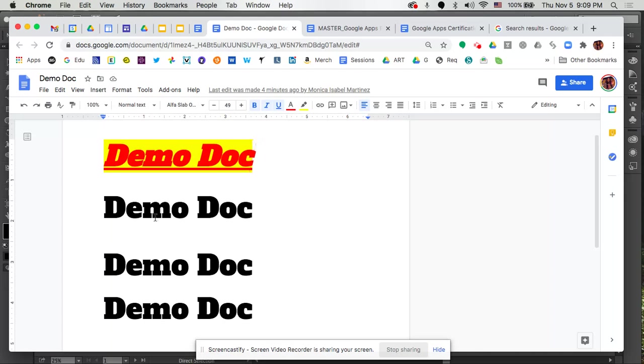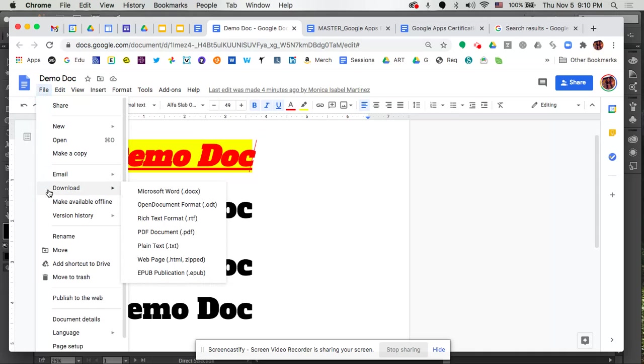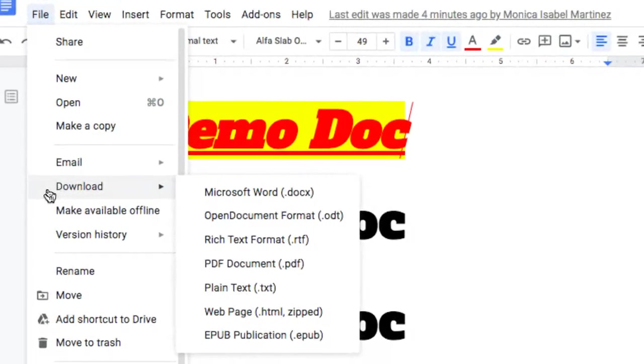Once you've drafted up your document, which we'll pretend this is our doc here that we're done with and ready to share as a PDF, I'm simply going to go to File and in the drop-down menu you'll notice that one of the options is Download. When I get there I get several options that pop up in an extra window, one of which happens to be a PDF.